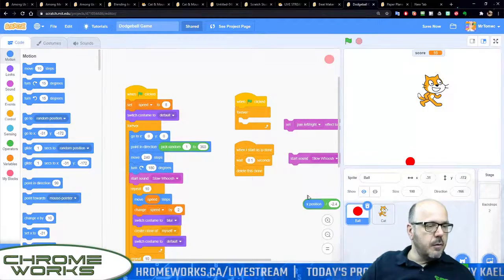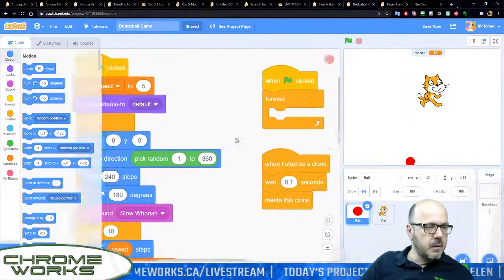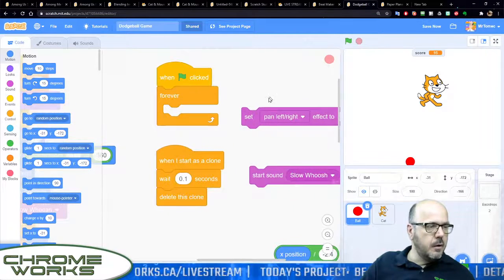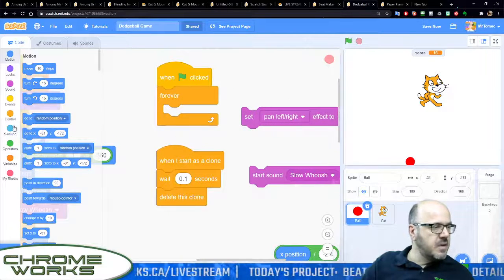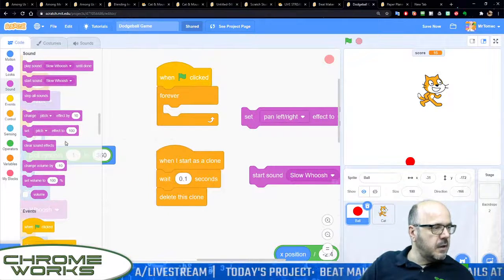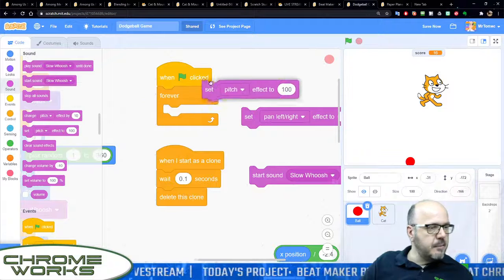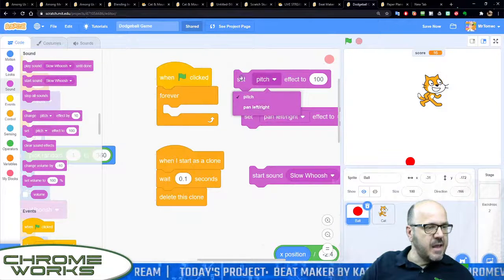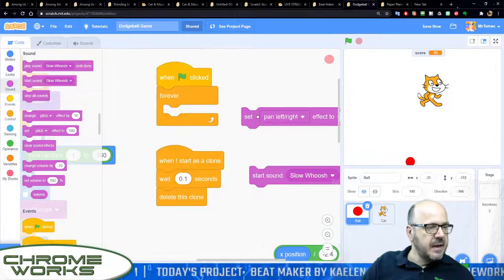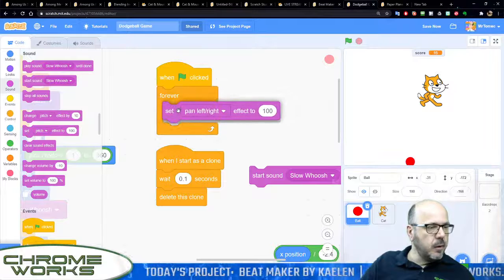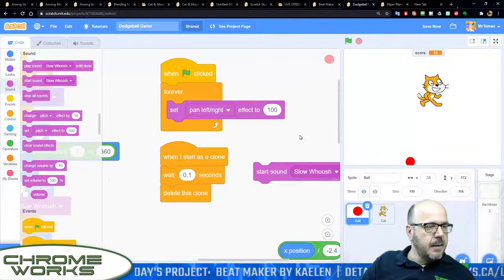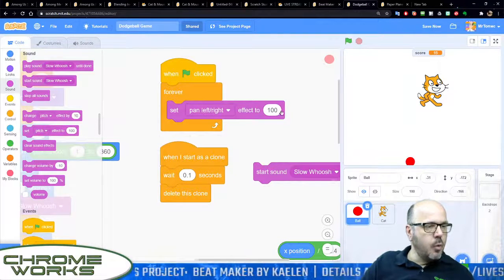The one part I didn't show you is this little bit here with the positional audio. We've got under our sound commands a little command here called set to pitch and you can change it to say set pan left right, and the way this works is basically